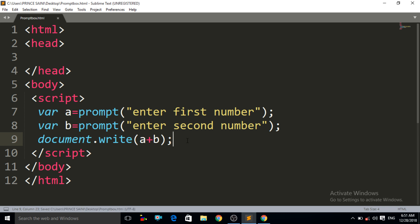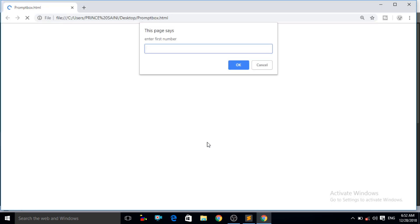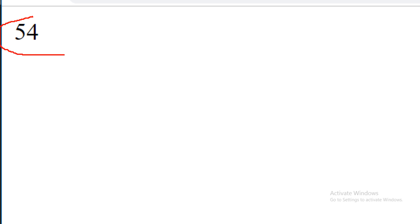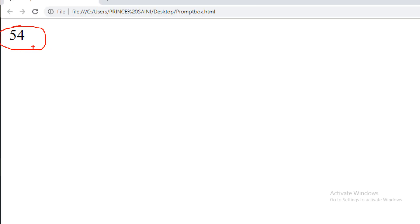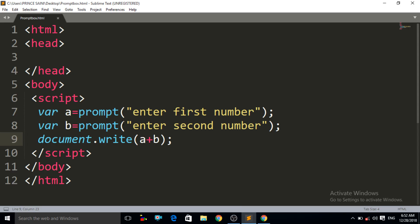Press Ctrl+S. You will notice these two numbers will not actually be added. Press Ctrl+R, enter first number 5, press OK — another prompt box asks for the second number, enter 5, press OK. It gives us the result 54, not 10. Why 54? It should be 9 but it is 54. Because JavaScript is treating the input as a string, not as a number or integer.